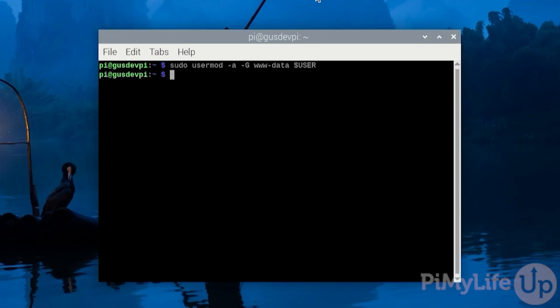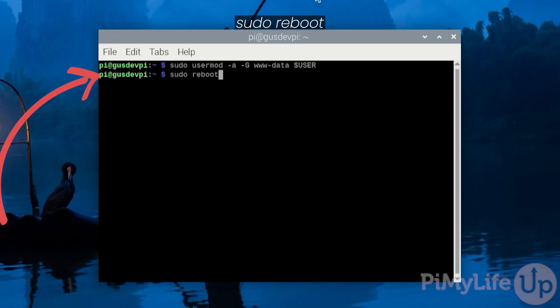We will need to make further permission changes when we install WordPress but for now this will do. Enter sudo reboot to have the user group update take effect.